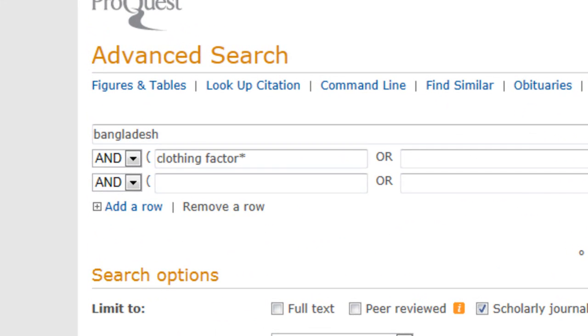The truncation symbol is used to retrieve various endings of a keyword in your search results. For example, factor with the truncation symbol retrieves factory and factories.